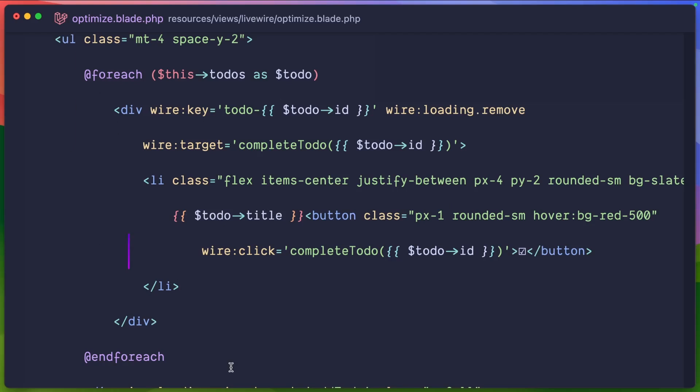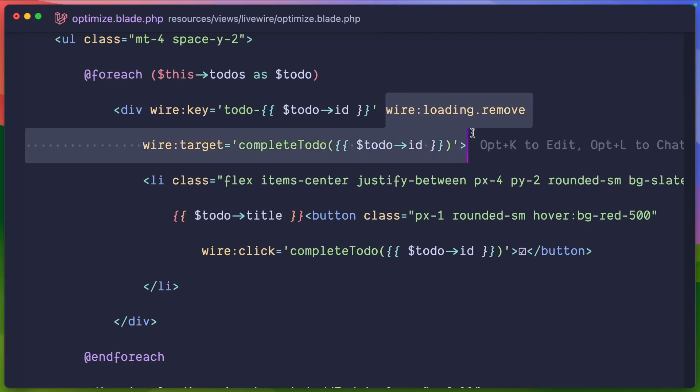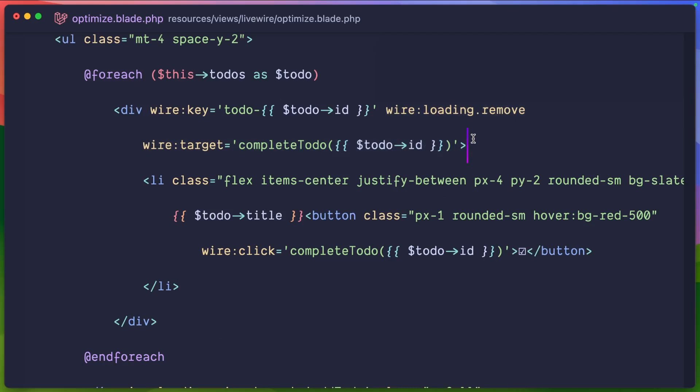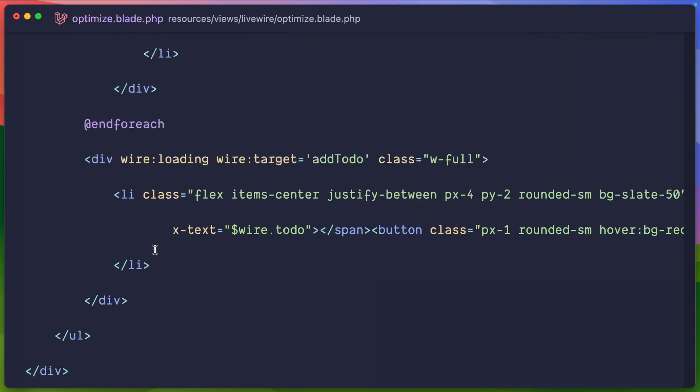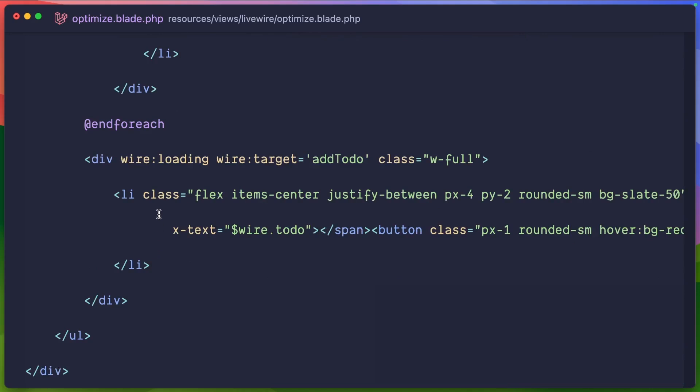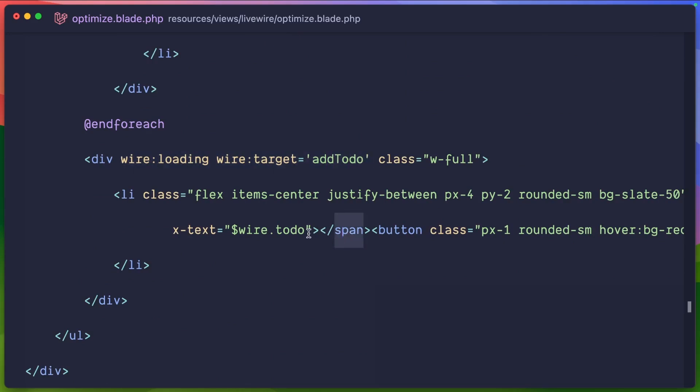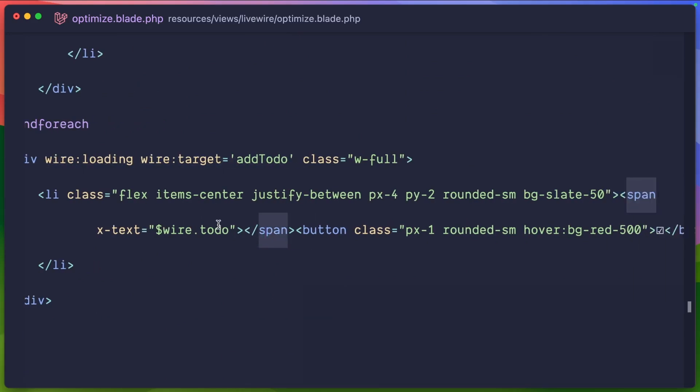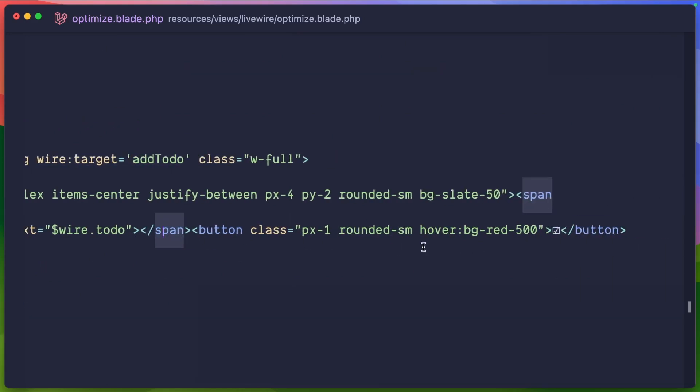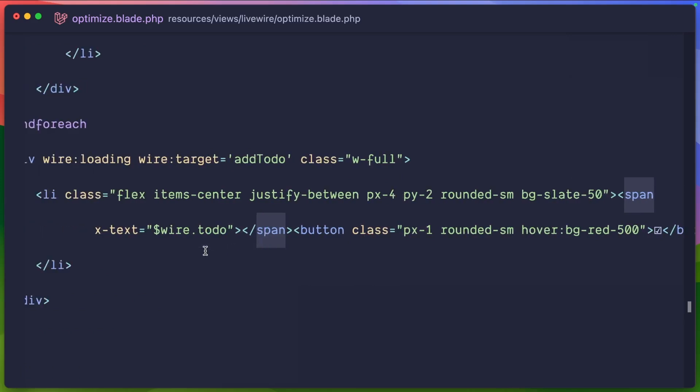Well, that's the end for each. Well, let's take a look at why this wire loading remove is here. Well, here's where the fun starts to happen because we have a second div that says only when wire loading is happening. When we have the wire target of add to-do, we are creating a whole new to-do behind the scenes with the information Alpine x-text of wire to-do.